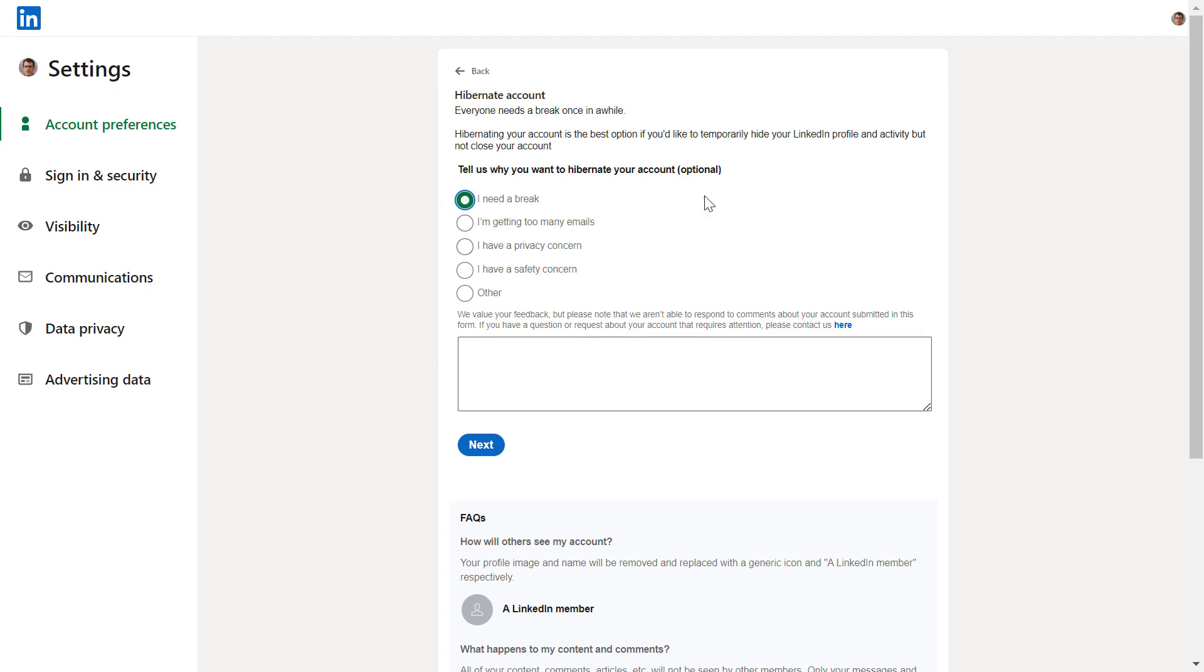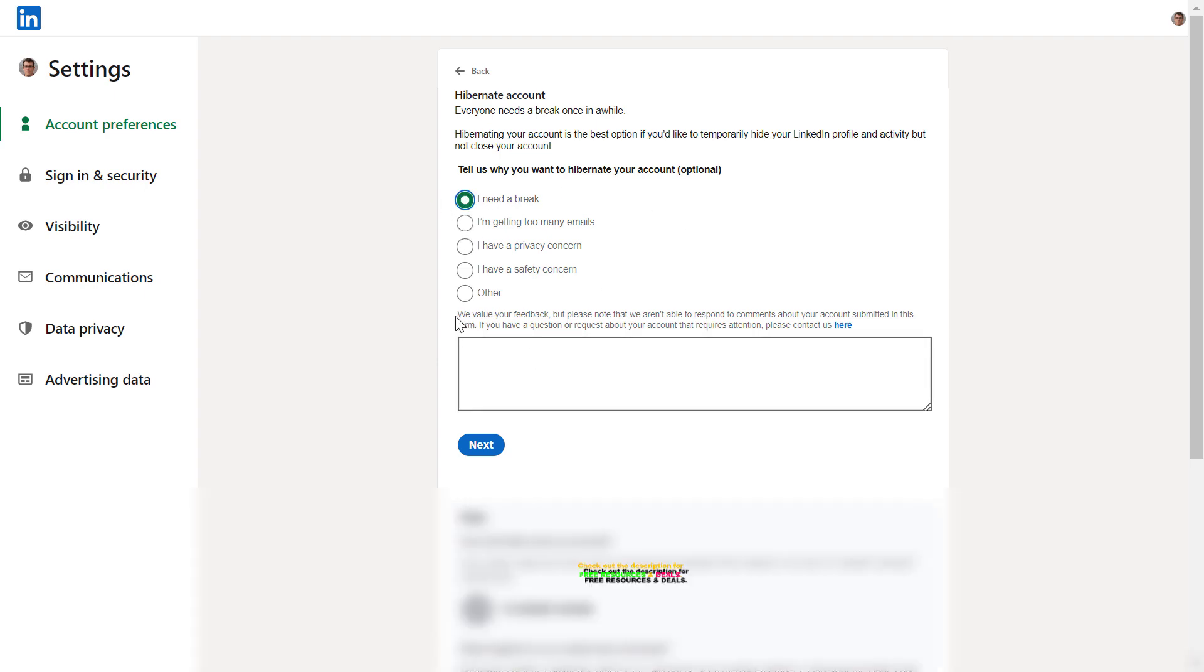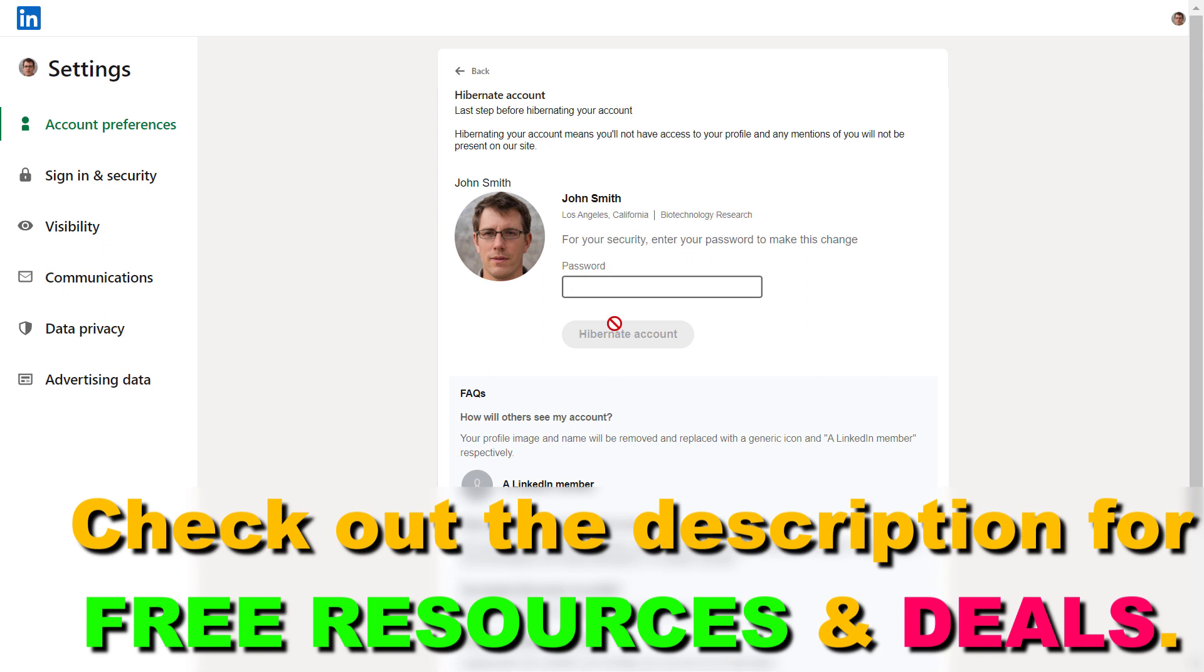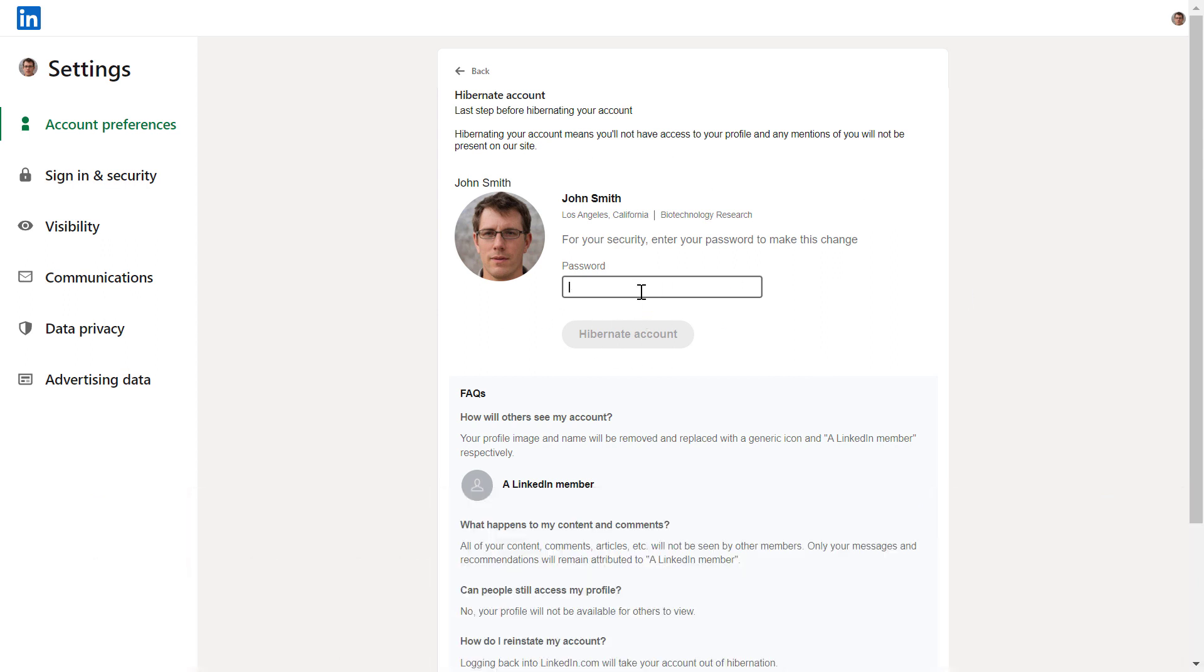Select a reason why you want to hibernate your LinkedIn account and click Next. Then add your LinkedIn profile password to verify that it's you who wants to hibernate this account.